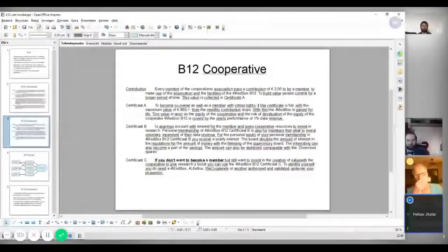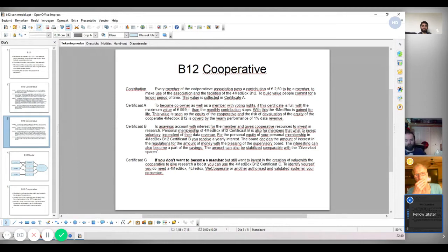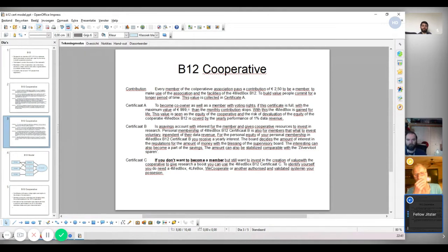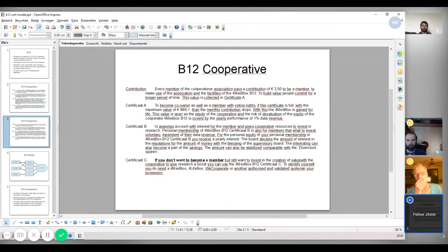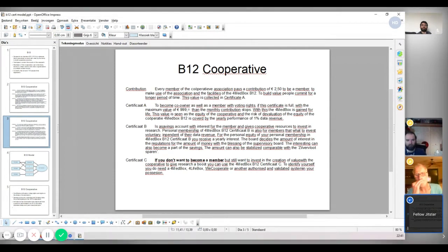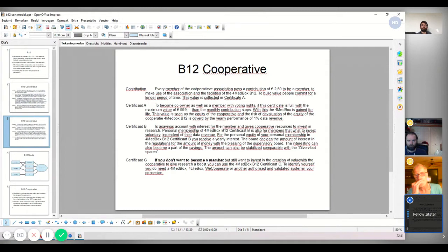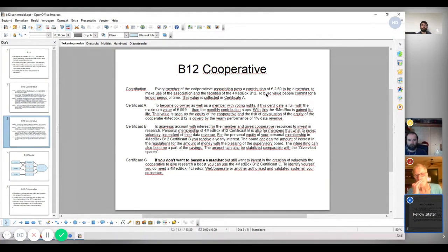And that value adds up within your certificate. And as soon as it hits over 1000, you stop paying contribution because basically that means there is 1000 euros of value within the system that can be traded, can be sold or can be used for research purposes. And then certificate B is for if you want to do more if you want to proactively participate more. It creates interest, which is decided on by the board of the cooperative, and then with the blessing of the supervisory board.